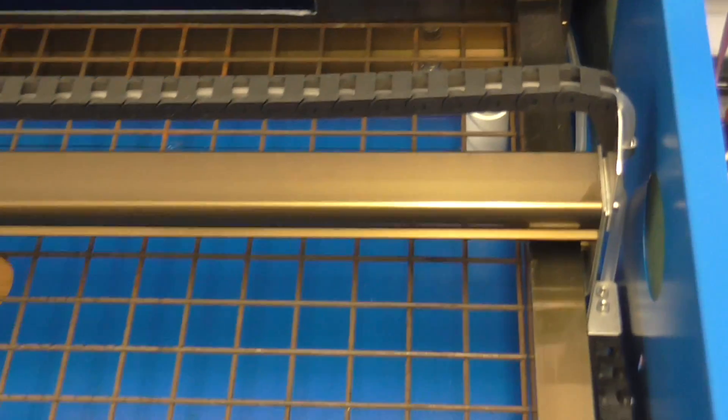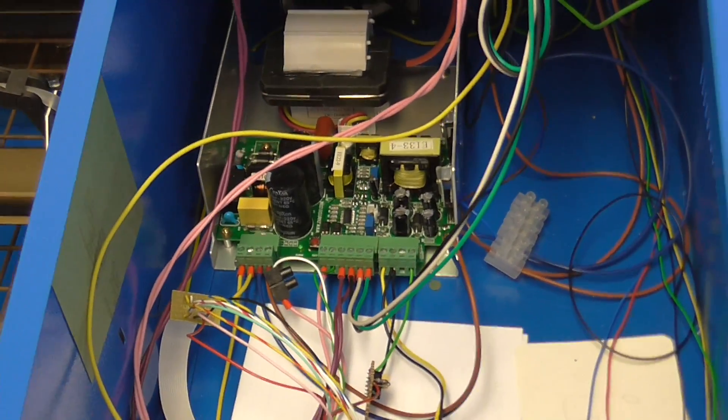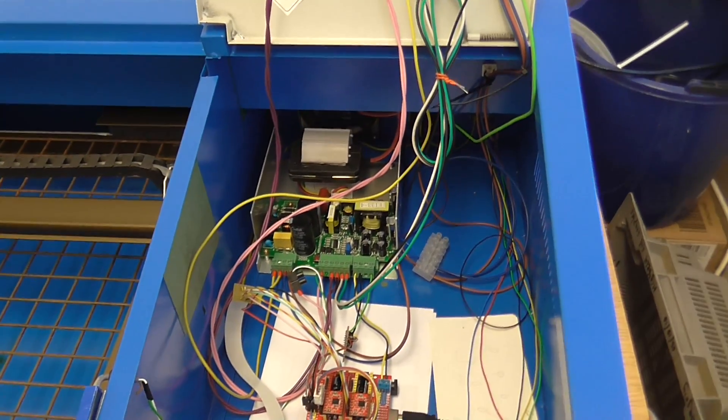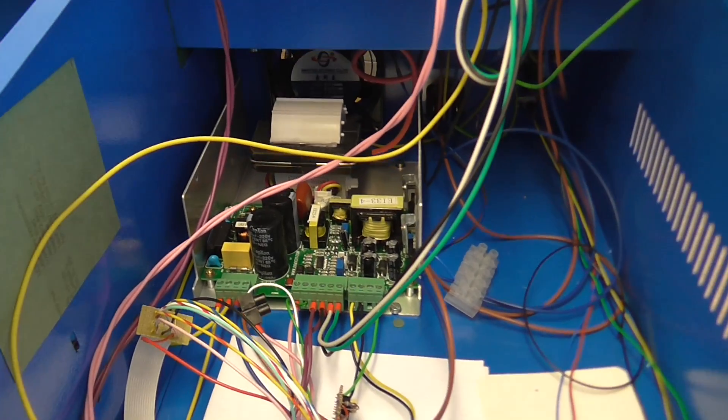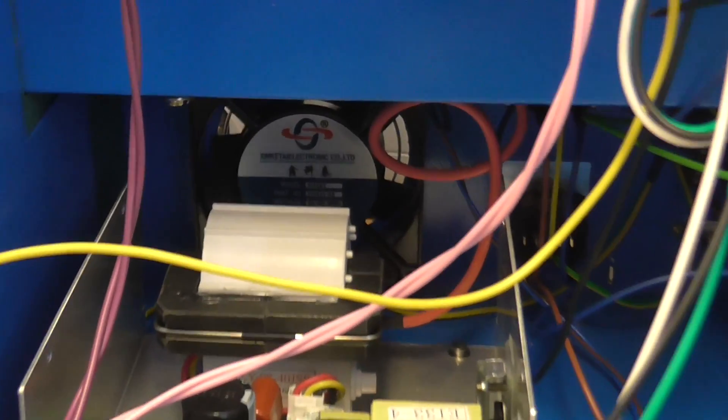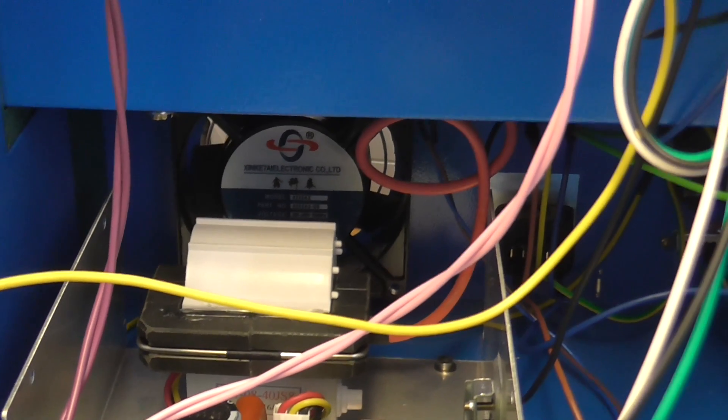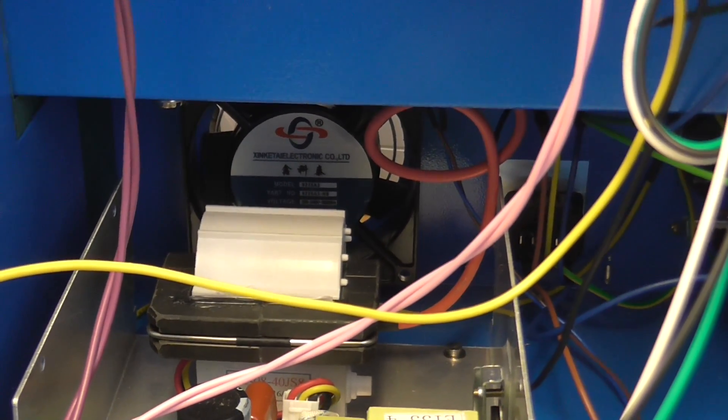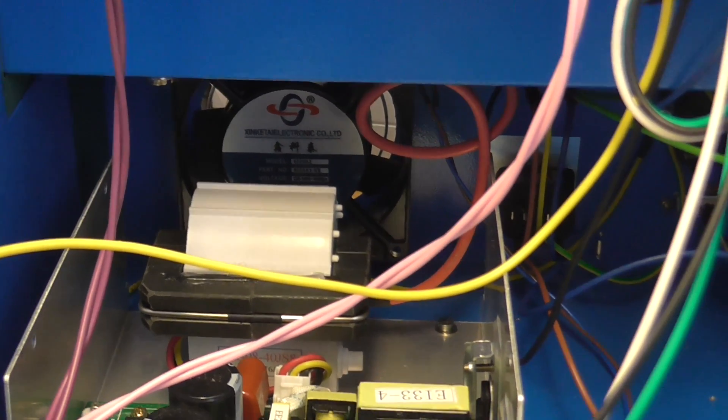Now moving along to the electronics compartment, as you can see this is very much a work in progress. Right at the back there is the 240 volt case fan which is a relatively quiet fan.